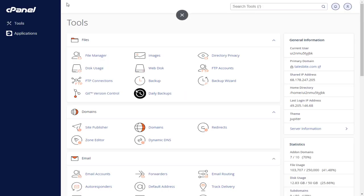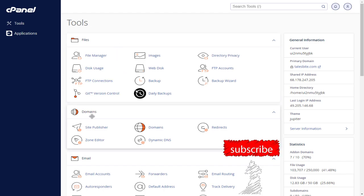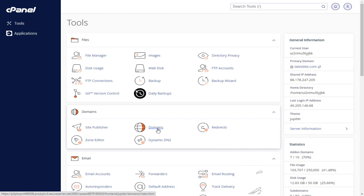which will take you to the cPanel settings page. Here, you need to enter the domains section by clicking the domains option.